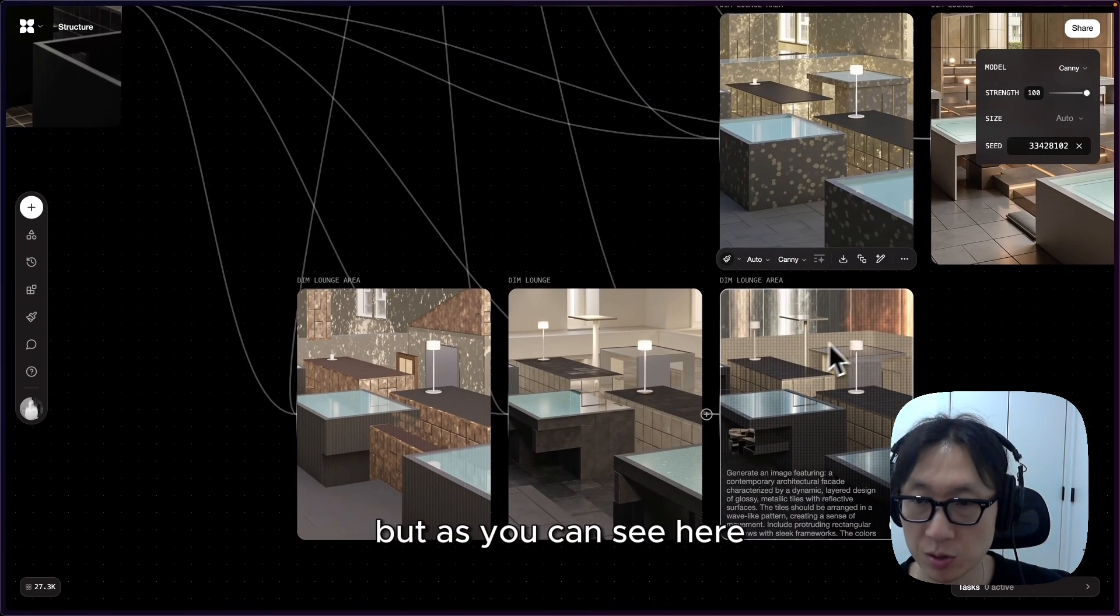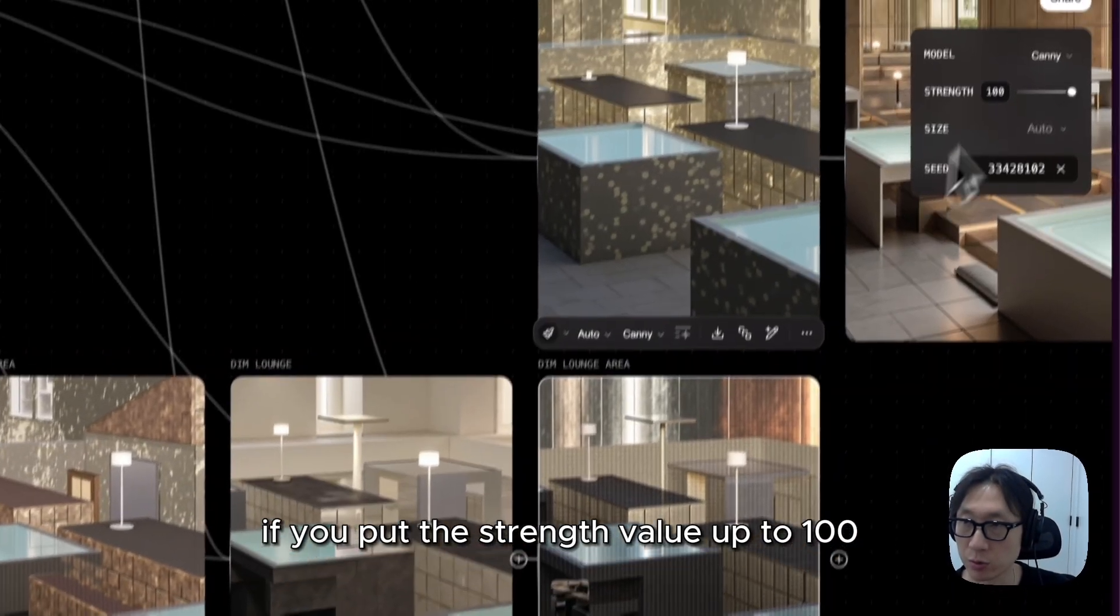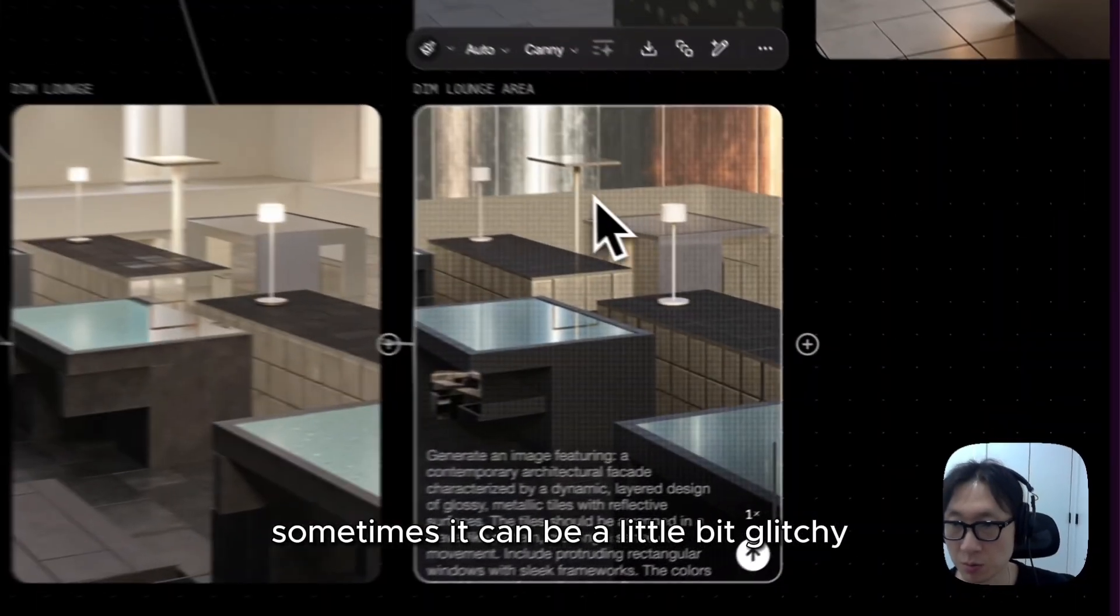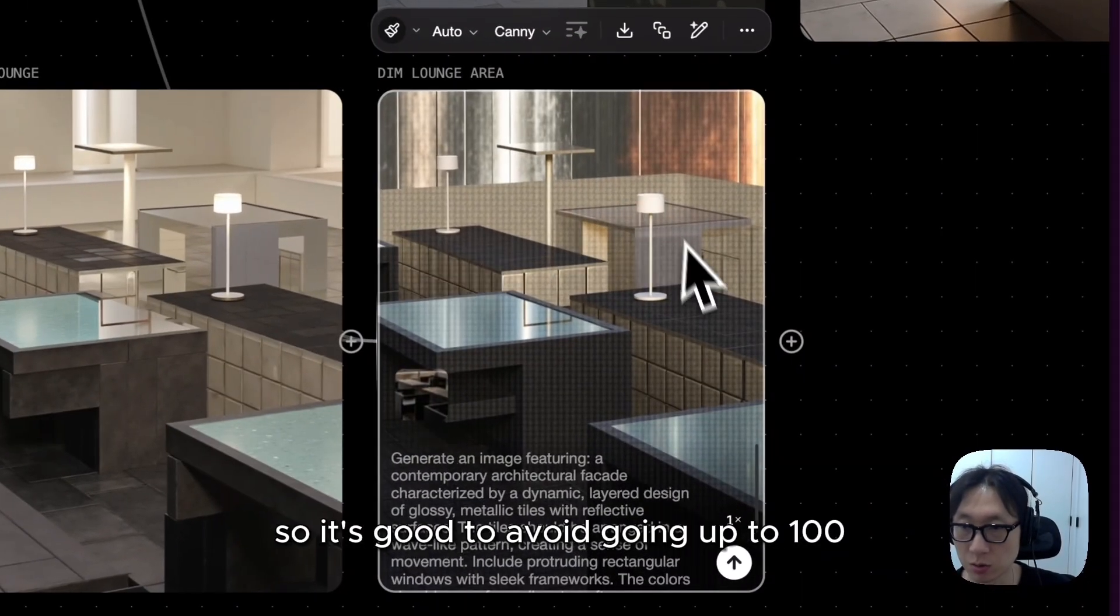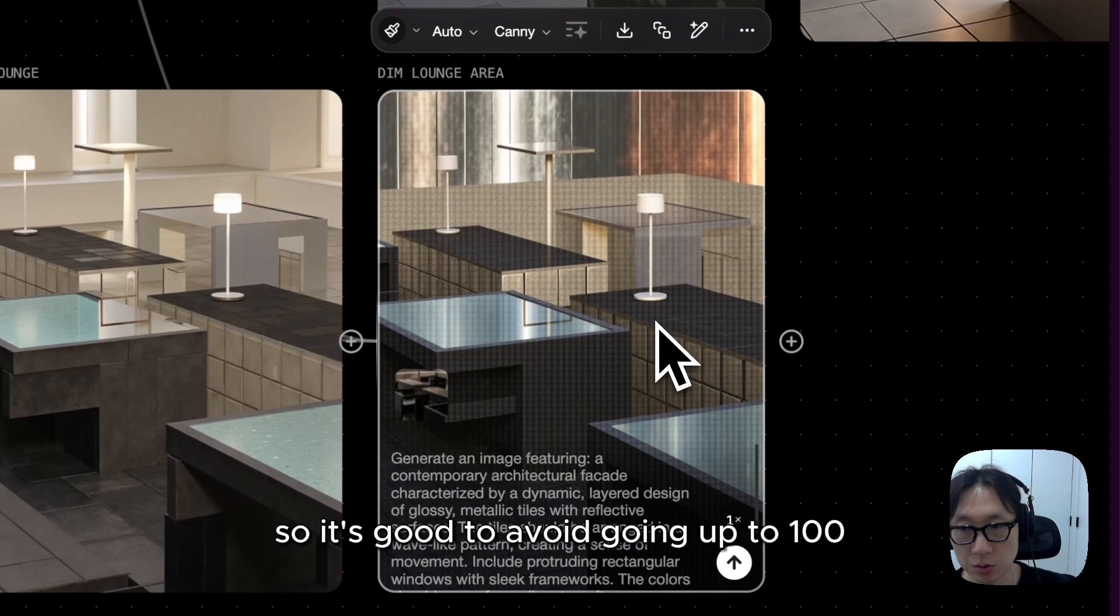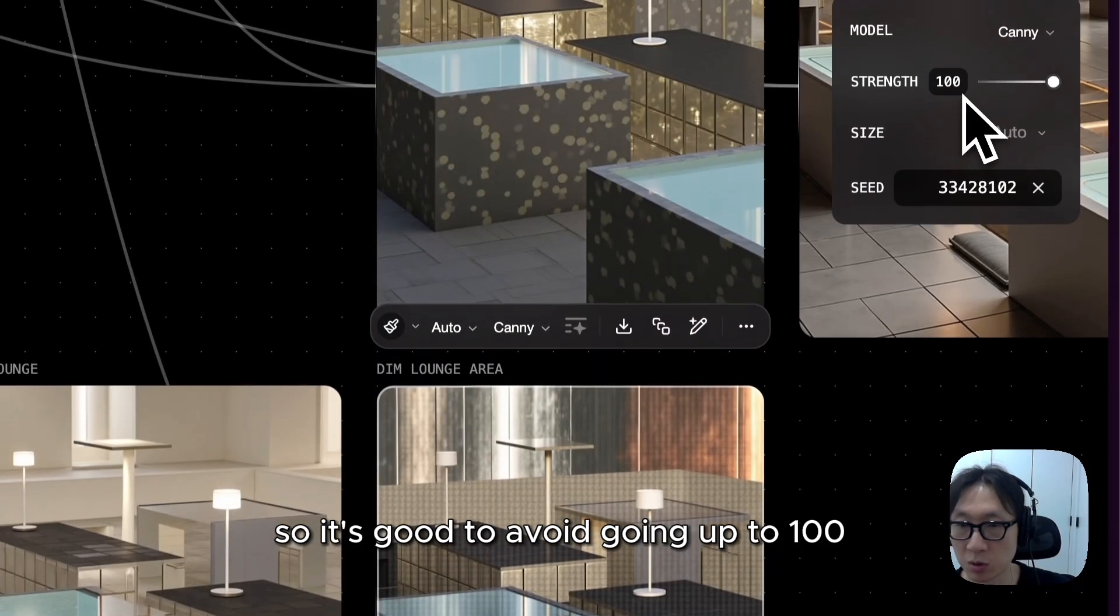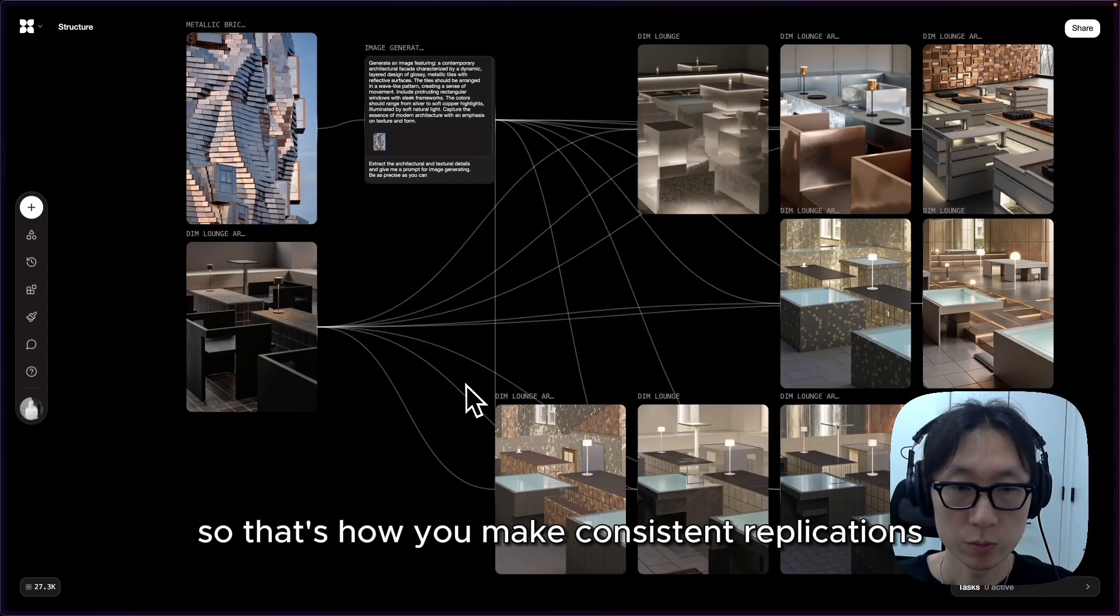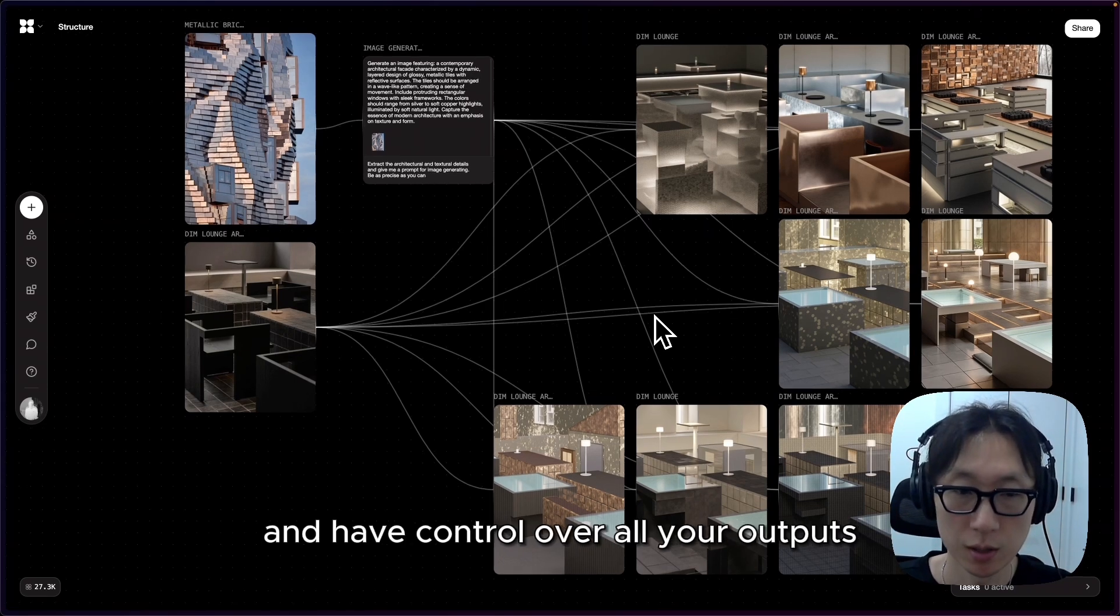But as you can see here, if you put the strength value up to 100%, sometimes it can be a little bit glitchy. So it's good to avoid going up to 100%. That's how you make consistent replications and have control over all your outputs.